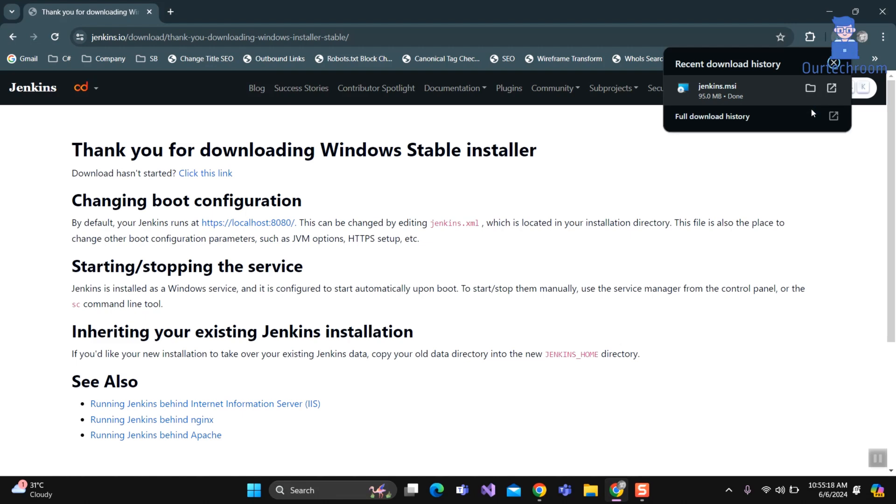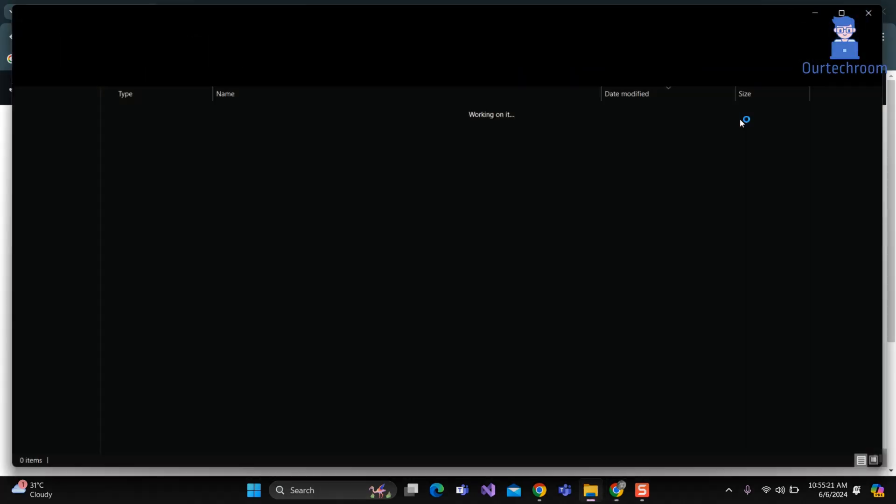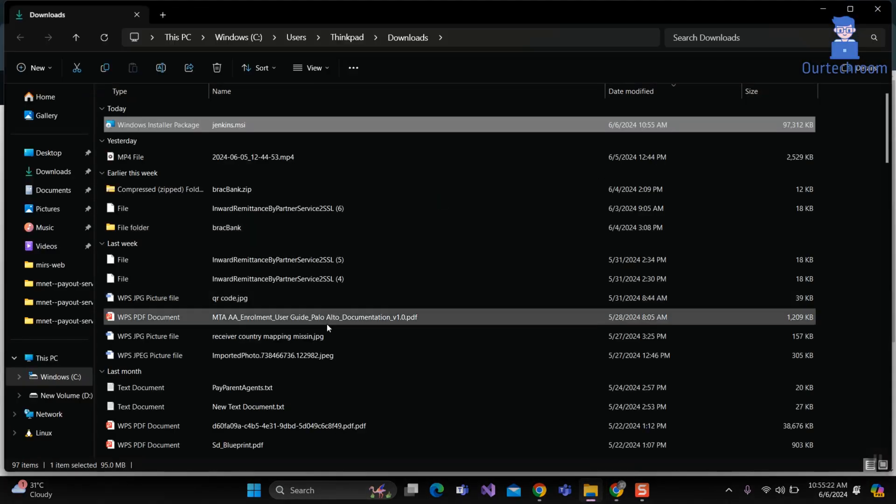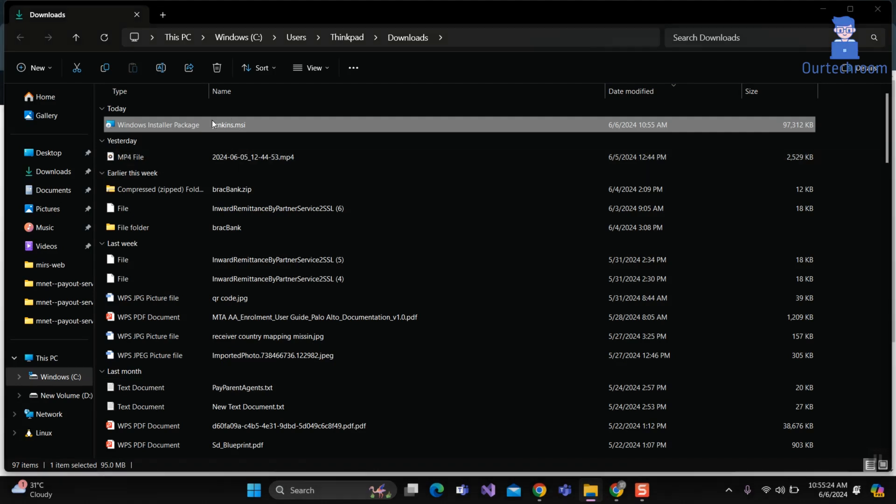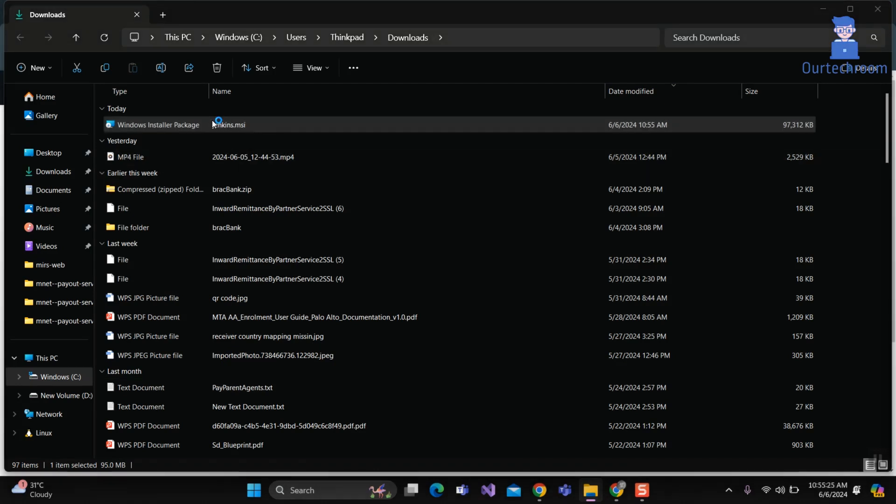Now go to the location where this has been downloaded. Double-click on the Jenkins MSI file which you have just downloaded to install on your computer.